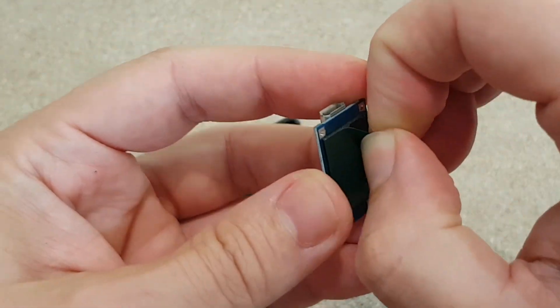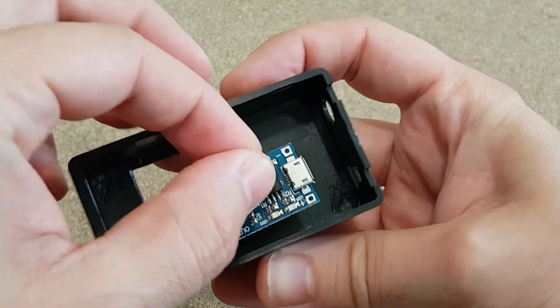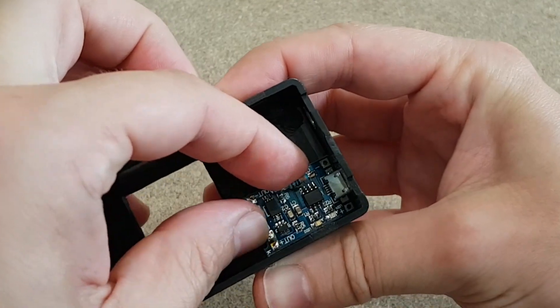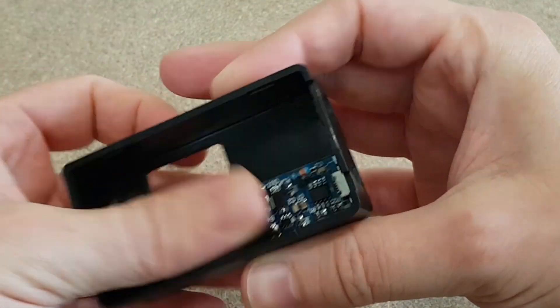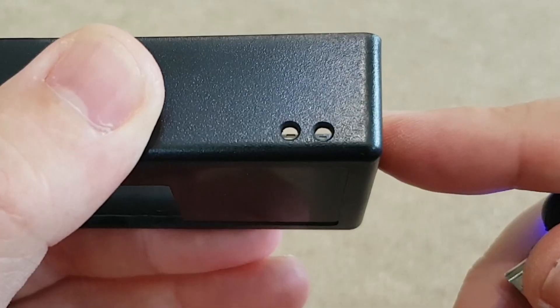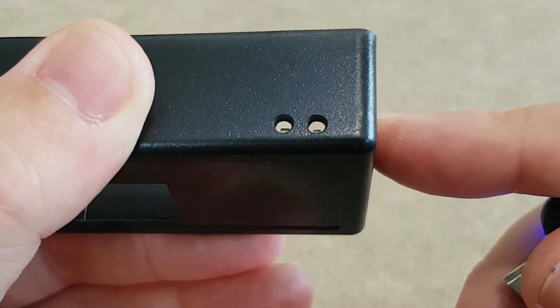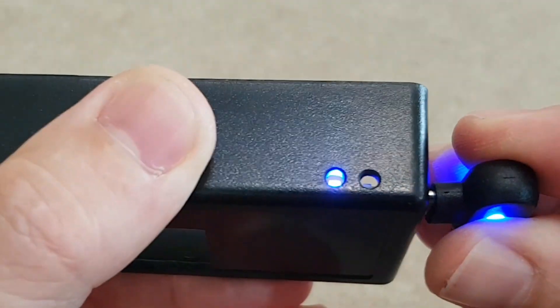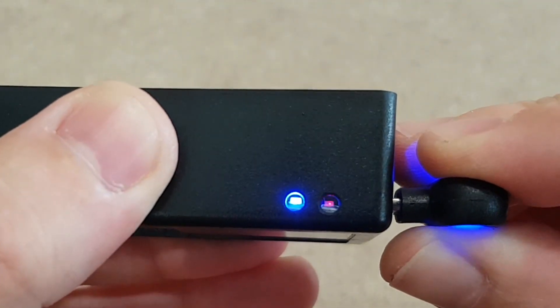I will stick the charging module in position with strong double-sided foam tape. The tiny LEDs are aligned with the two holes, but let's test them. Yeah, they are visible.